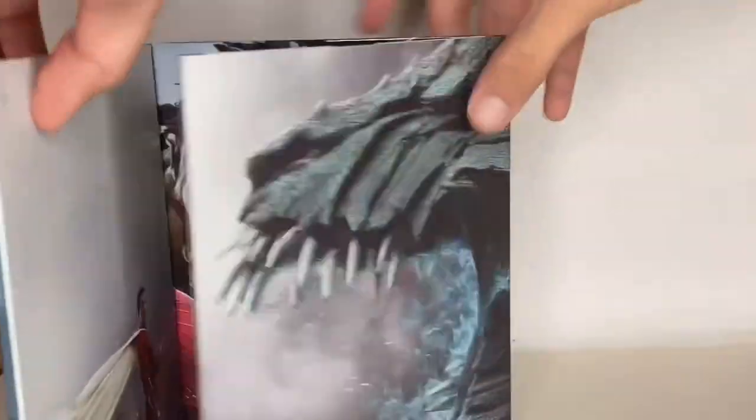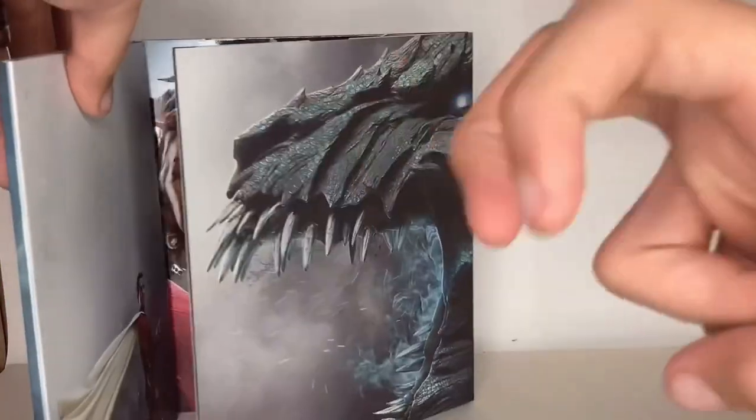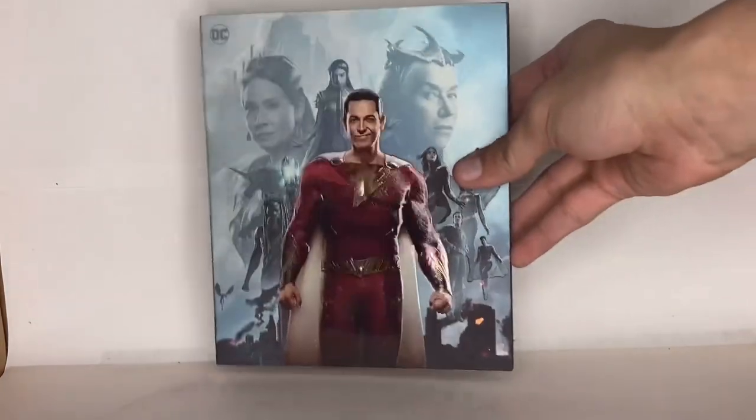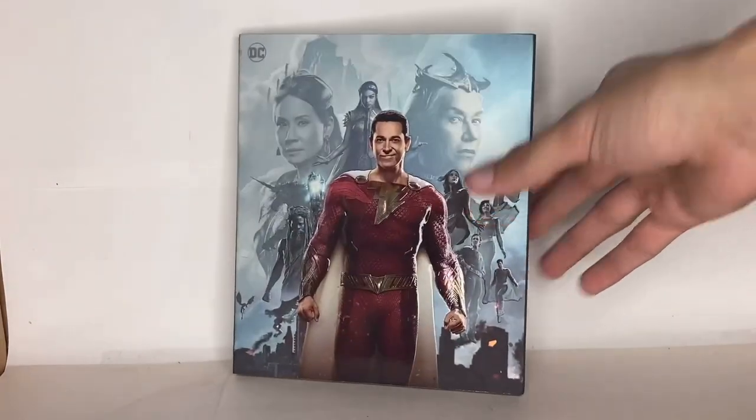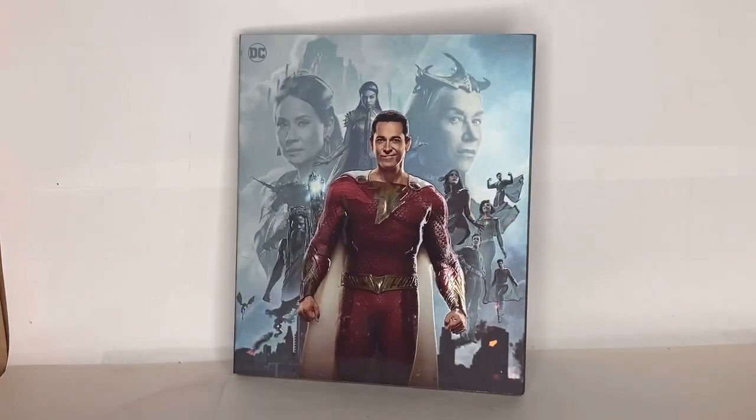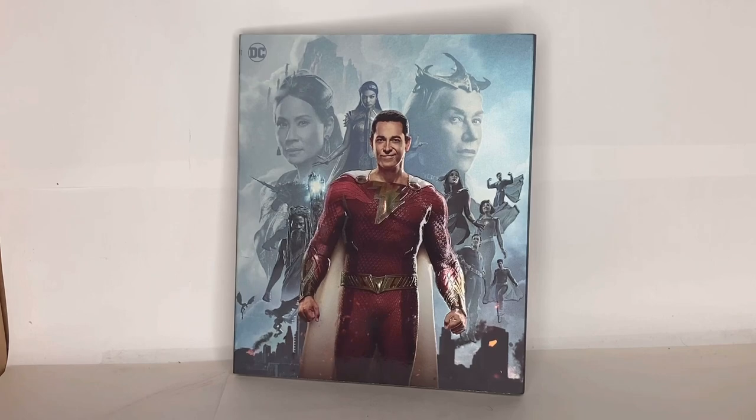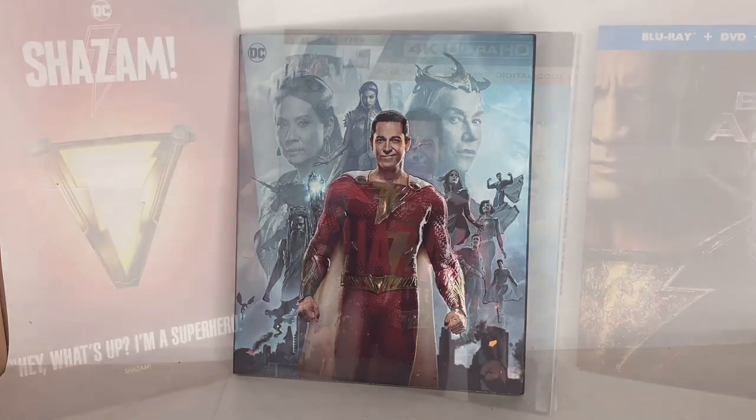But yeah, this is a really cool exclusive. It's not really exclusive, but I kind of consider it to be exclusive because it's something different. And anytime there's something different, it's considered an exclusive for me.